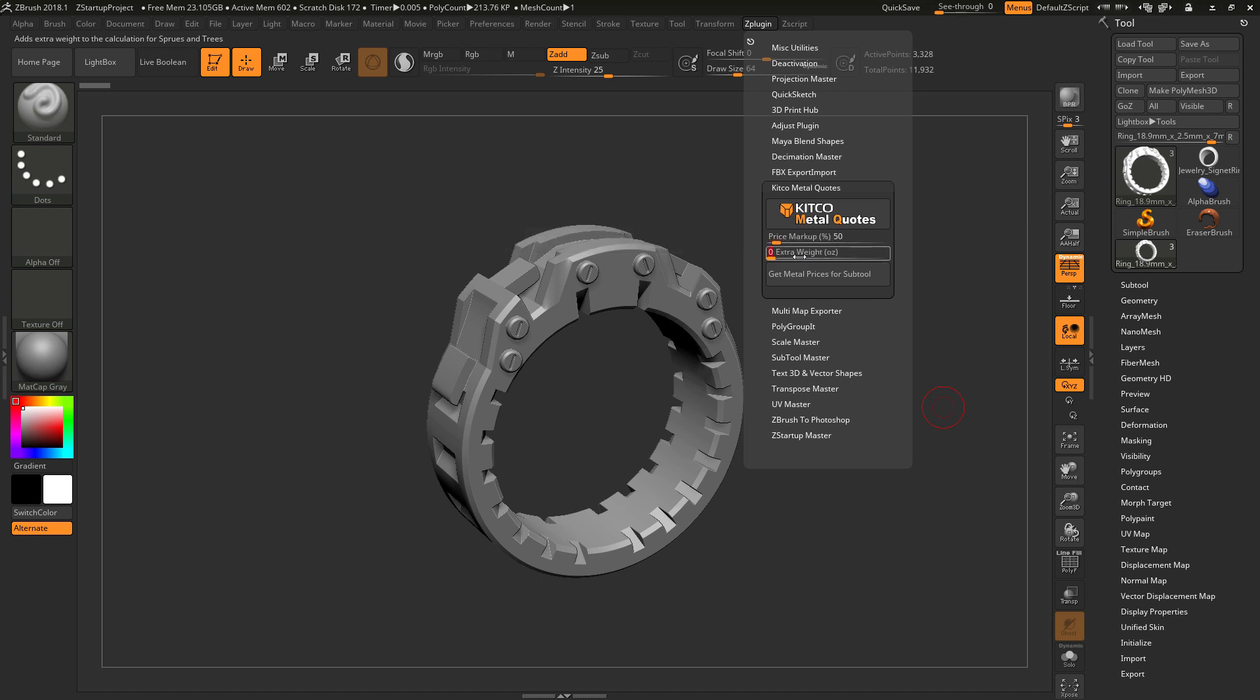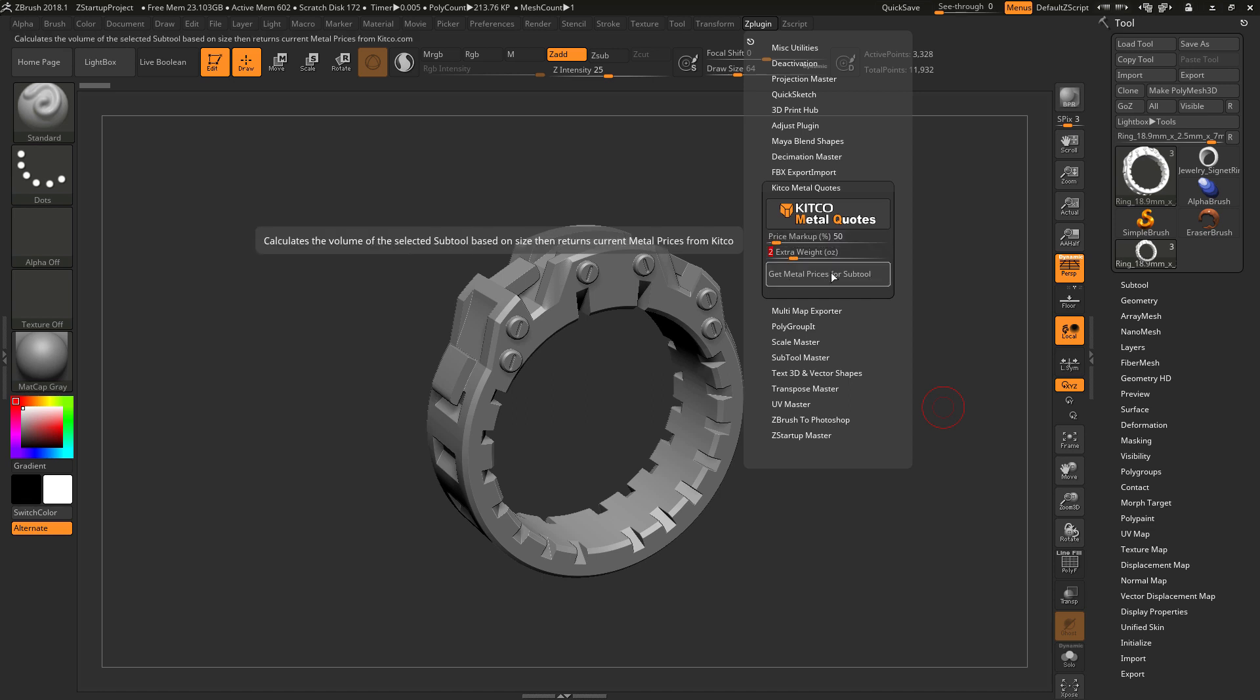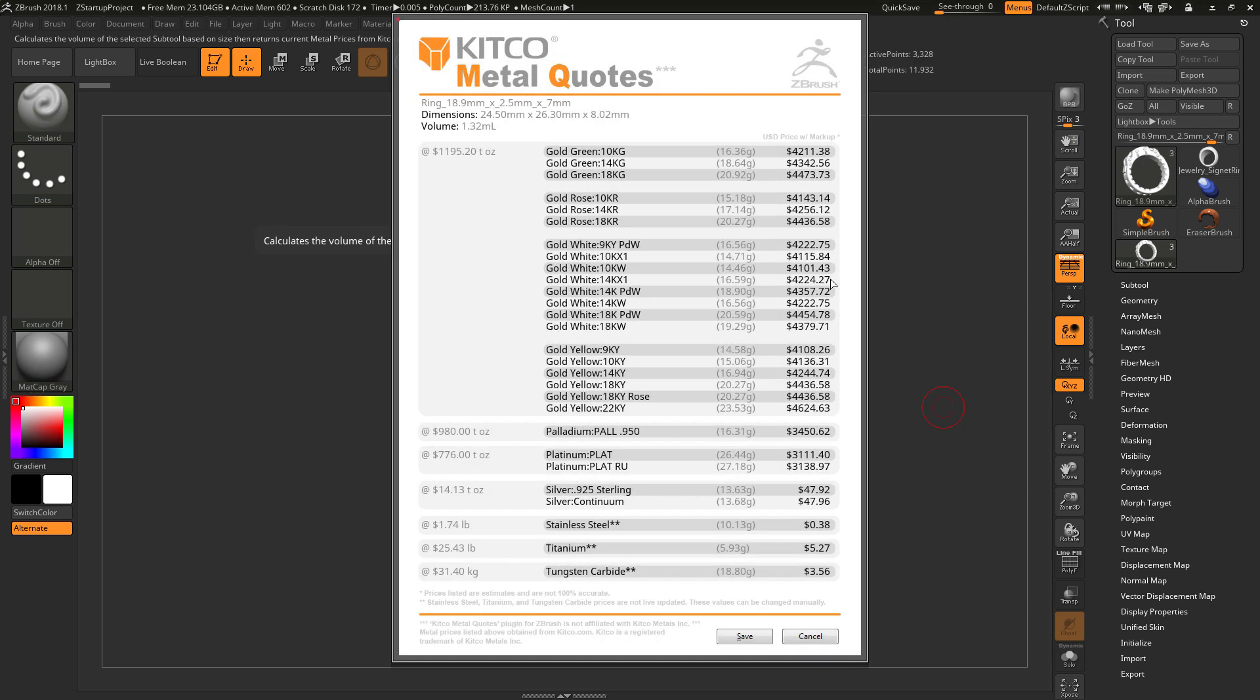So here I can type say in 2 ounces. And now when I click this get metal prices for subtool, it's going to add these values into the calculations. So it's going to download the latest prices from Kitco.com for gold, palladium, platinum, and silver.